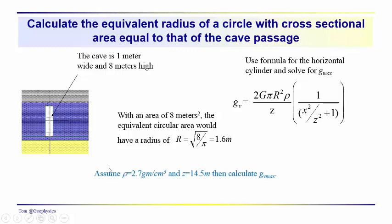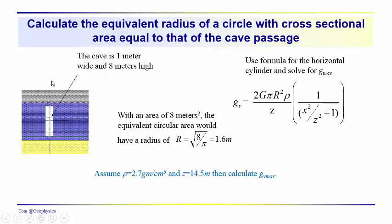So the next thing to do would be, we've got rho equal 2.7 grams per cubic centimeter, z of approximately 14.5 meters in this case. And the idea would be to calculate the maximum acceleration due to gravity that one would expect to see at the surface over this passageway.